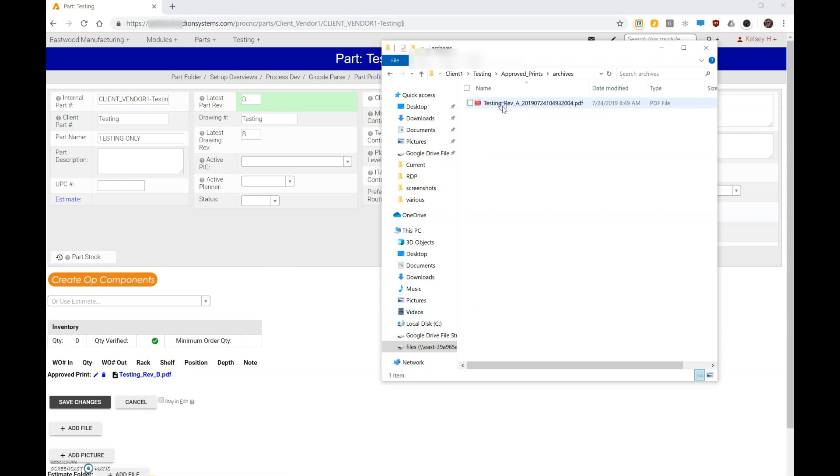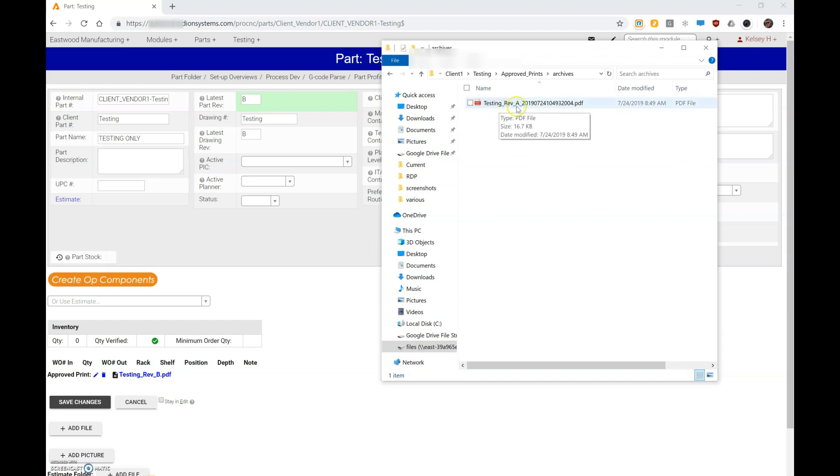If I go to my archives folder, which gets automatically created in our process, you can see that I have the old revision A print still linked. So this process is important—we want that print to archive correctly.